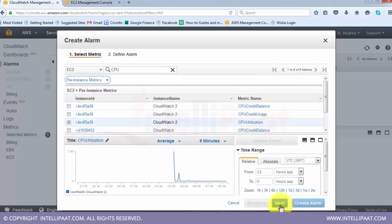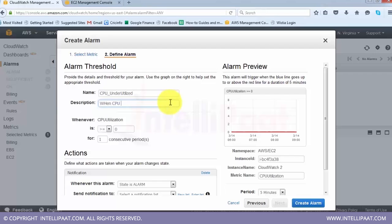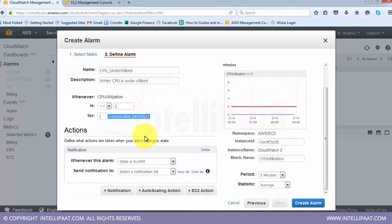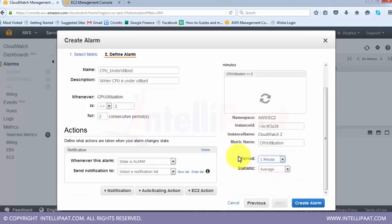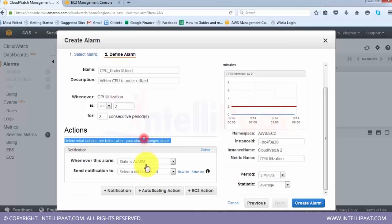Now let's set up an alarm. An alarm triggers whenever a CloudWatch metric crosses a certain threshold. You can create an alarm by selecting a metric and clicking Create Alarm, or from the Alarms section on the left. I select EC2 metrics and choose CPU utilization. I can set the alarm to trigger when CPU utilization is less than or equal to 2% for consecutive one period. A period here means one minute, five minutes, or fifteen minutes.